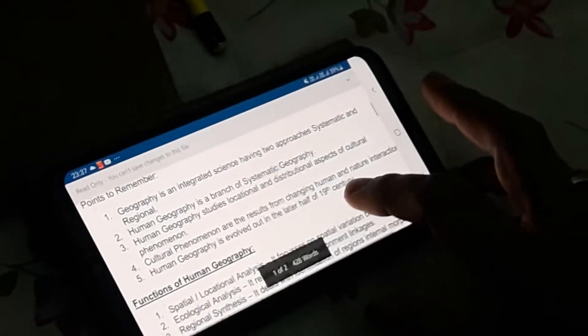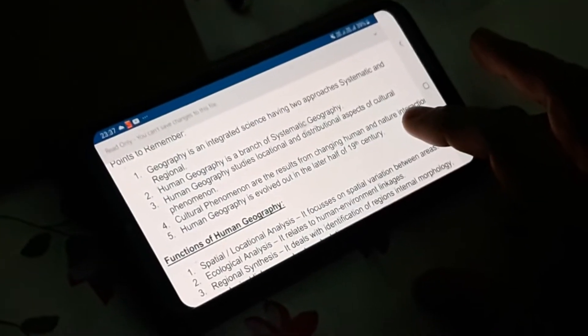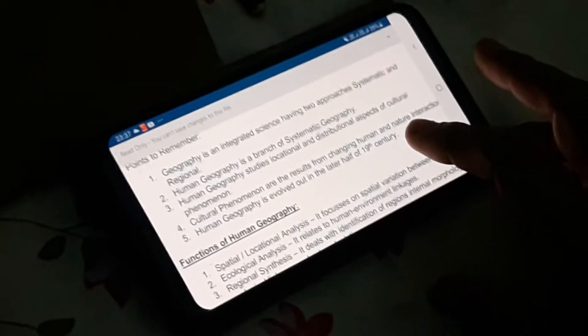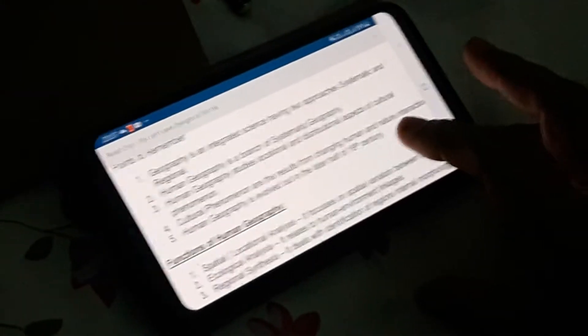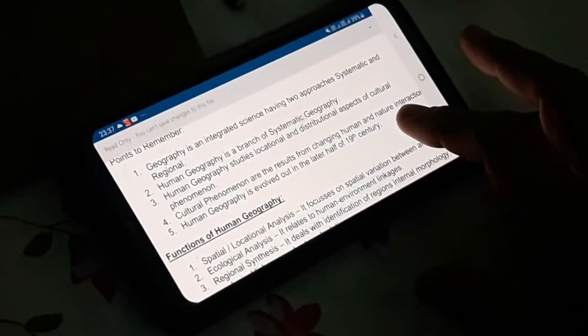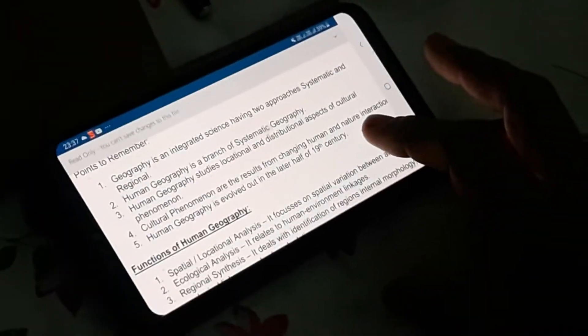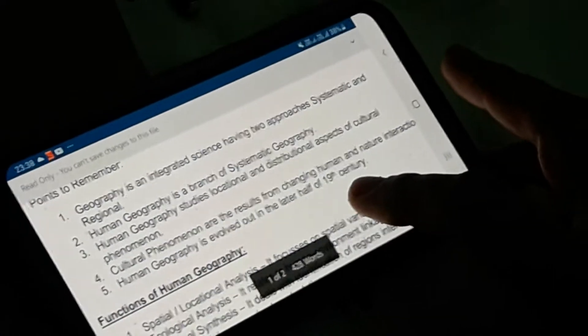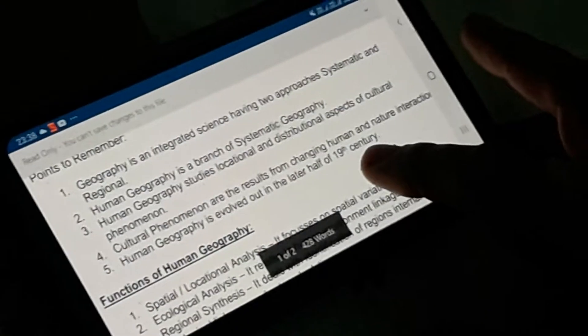Human geography studies locational and distributional aspects of cultural phenomena. Locational aspects means where the area is, what sort of area it is — whether it is a mountainous area, a plain area, or a deserted land. Distributional aspect refers to how the population is accustomed or adjusted with the locational factors. Here the cultural phenomena means human activity.